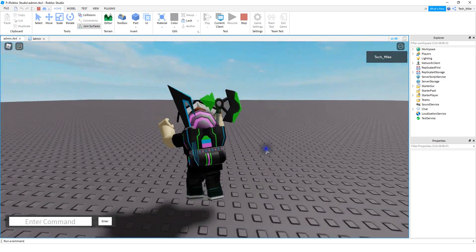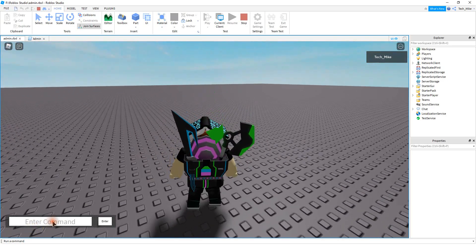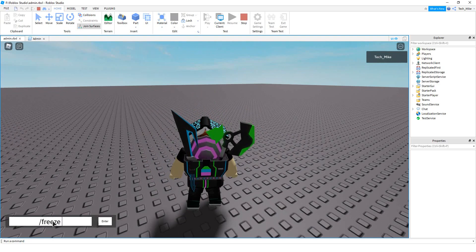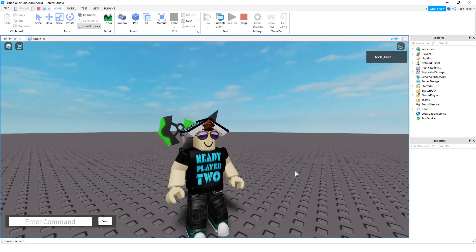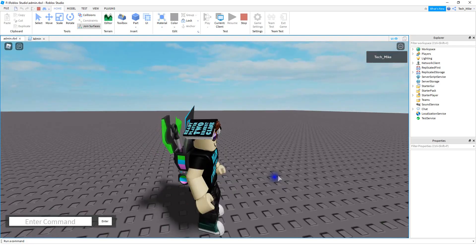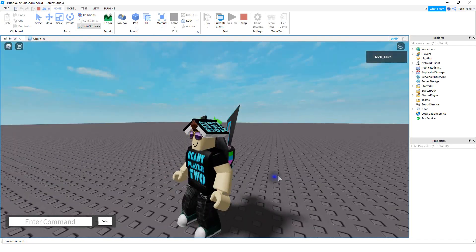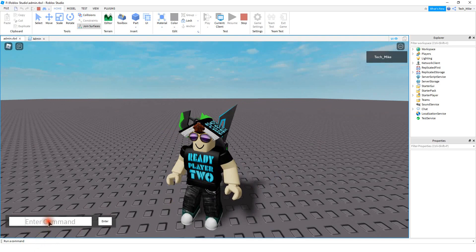My player can walk around and jump like normal. The command this time is going to be slash freeze, and then you can put the player's name. When you enter this command, whichever player you want to freeze won't be able to walk around or jump — I'm pressing the movement controls and the spacebar and nothing's happening. We can also unfreeze the player by doing slash unfreeze.